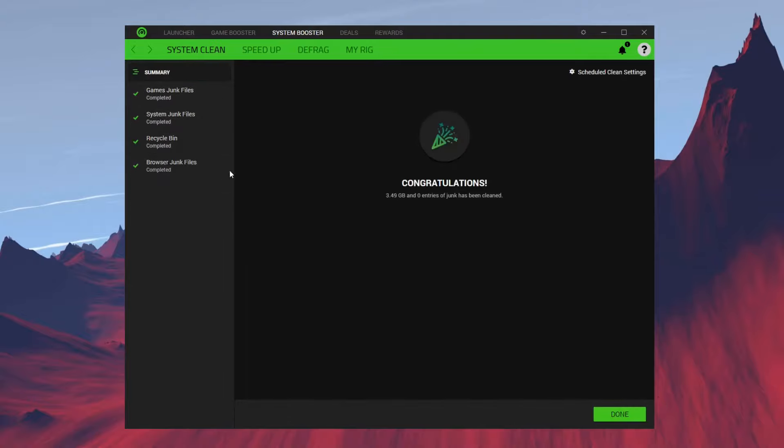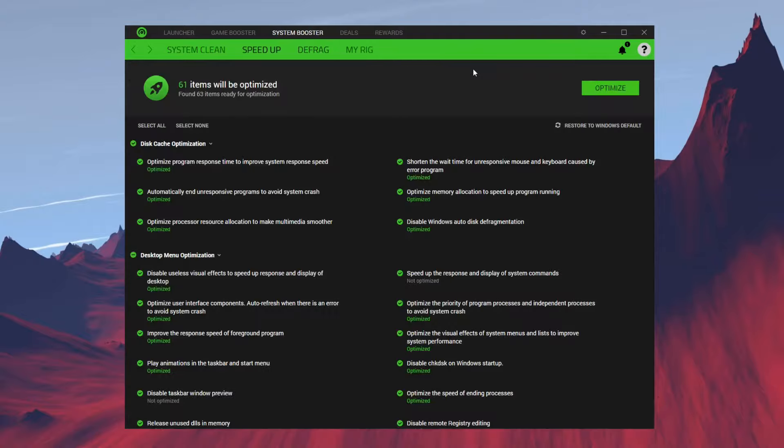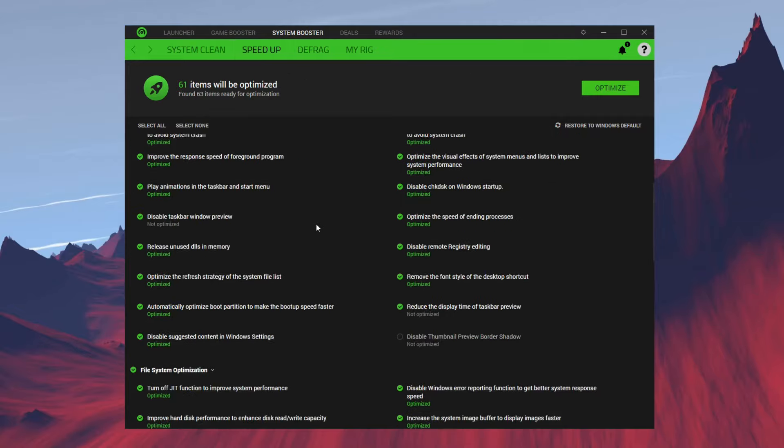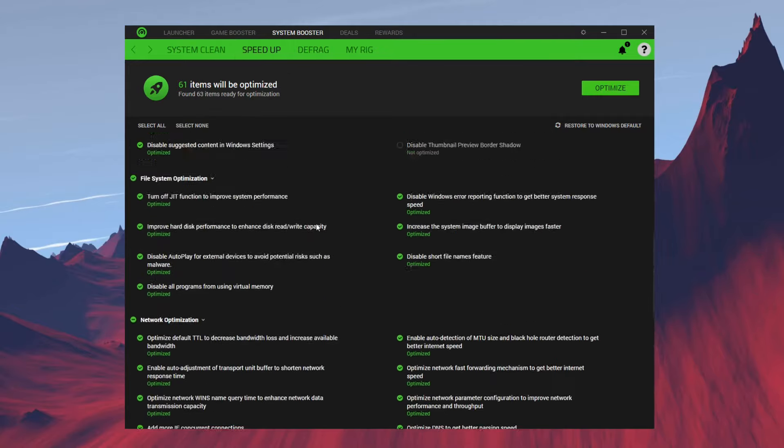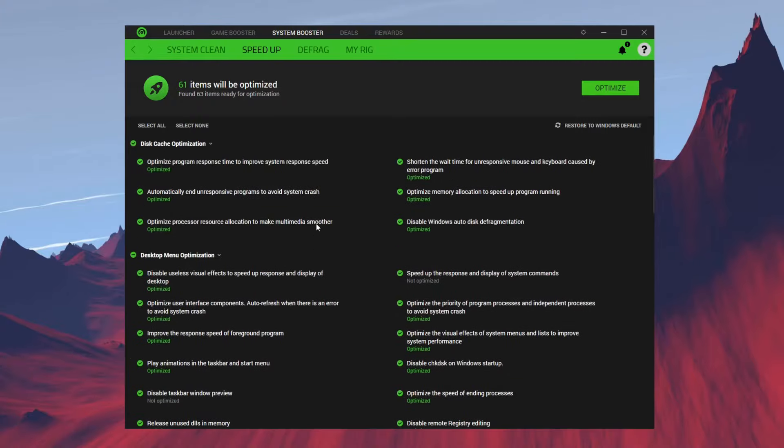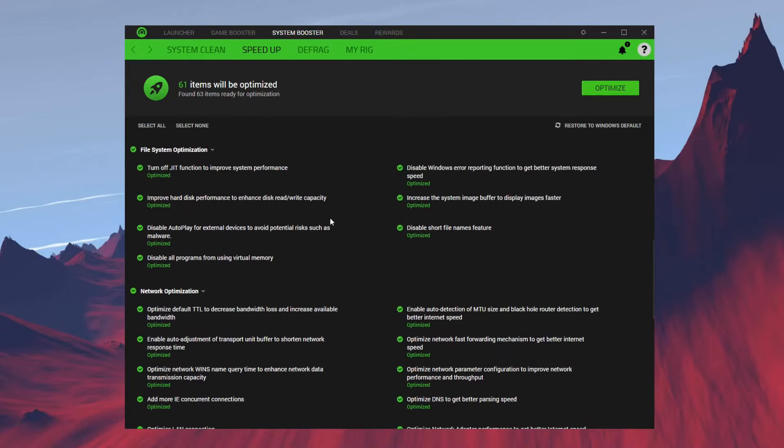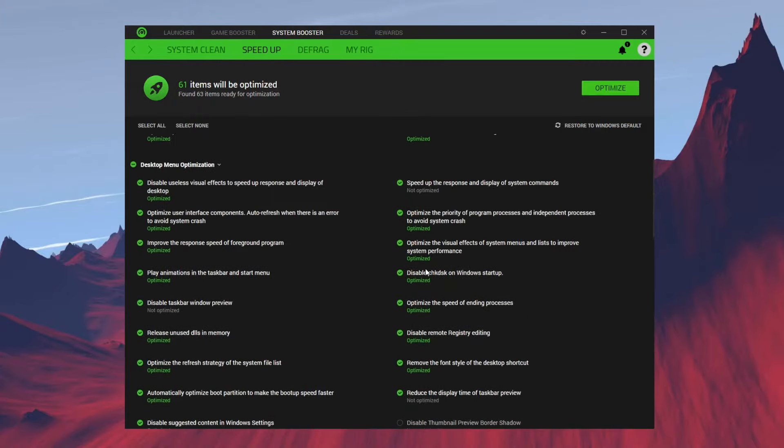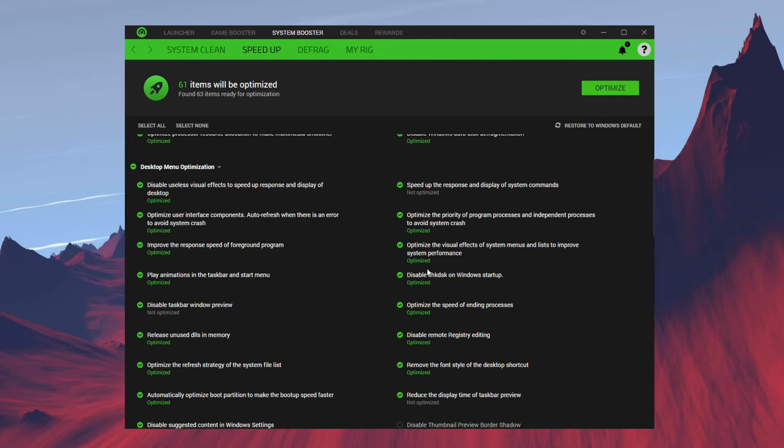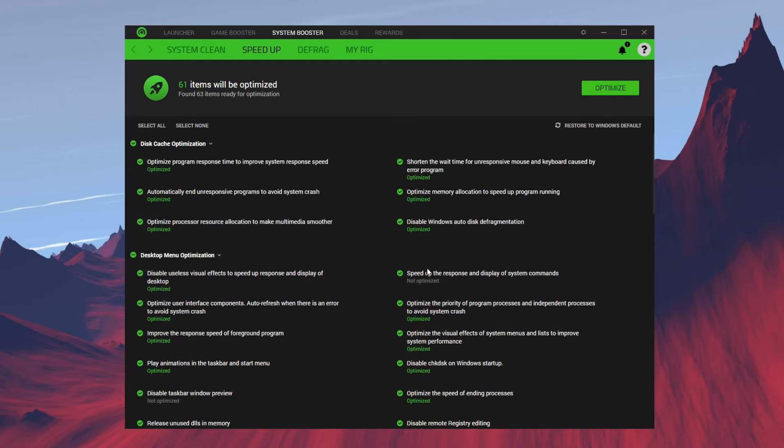Now, next click on Speed Up. Over here we have a bunch of Windows optimization, like disabling any network setting, notification, automatic updates. All that stuff is over here.